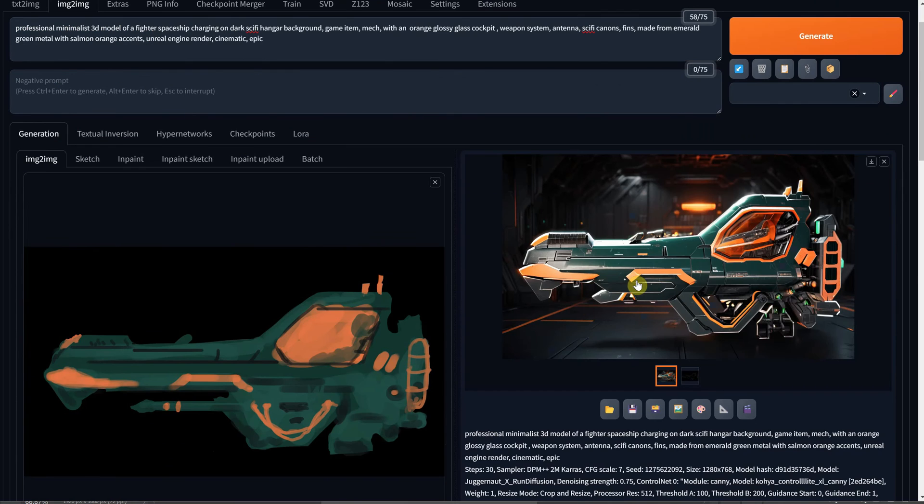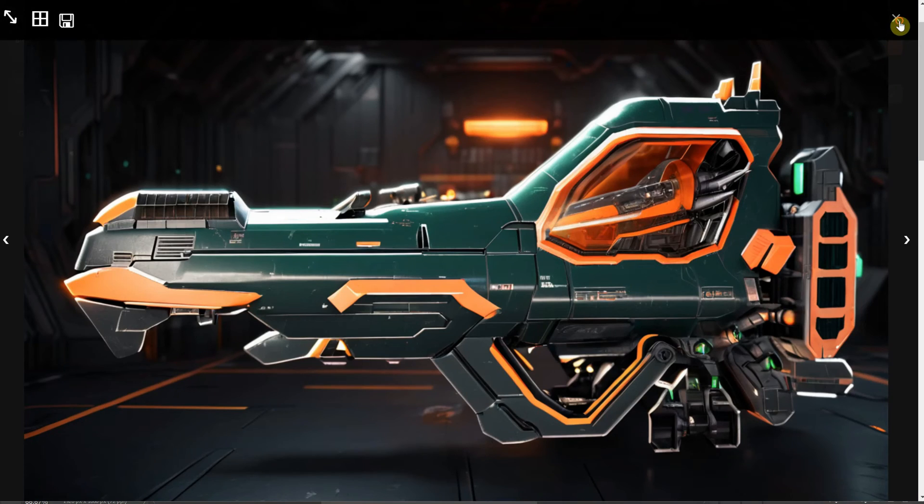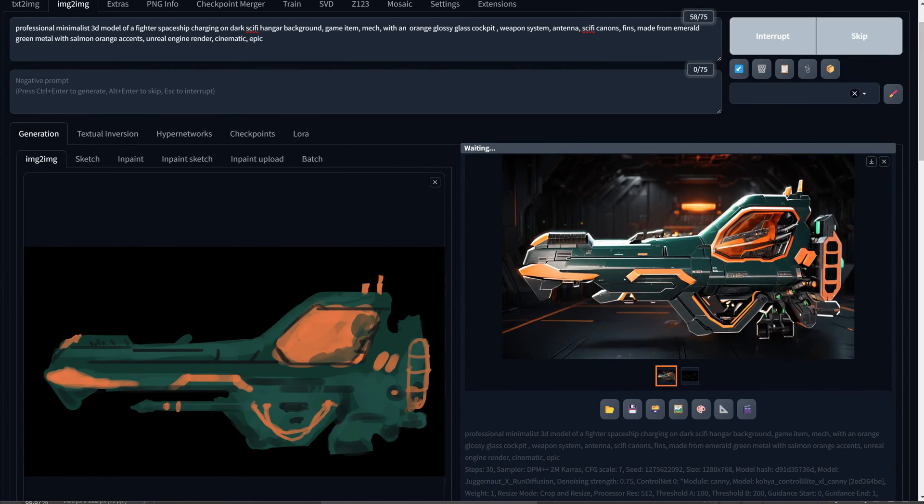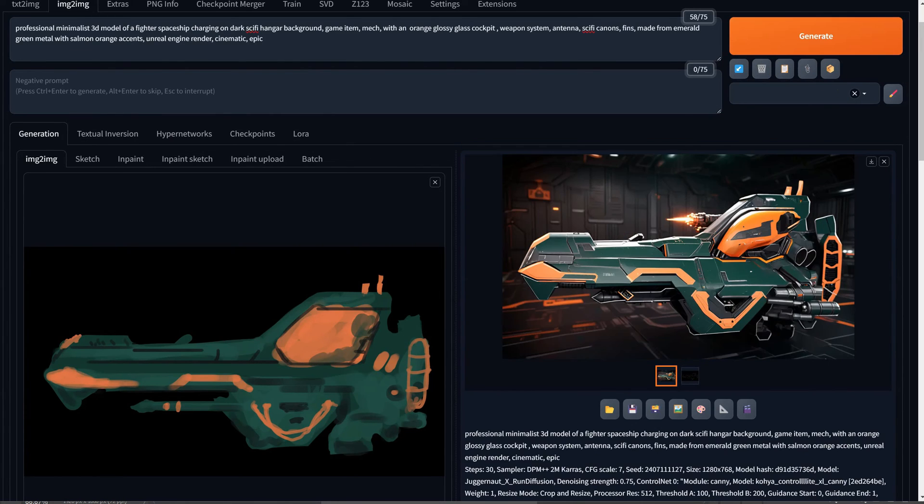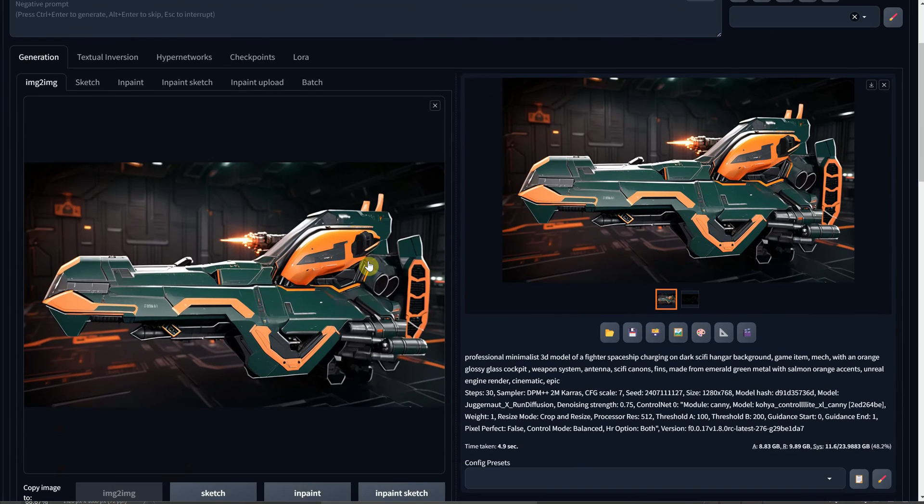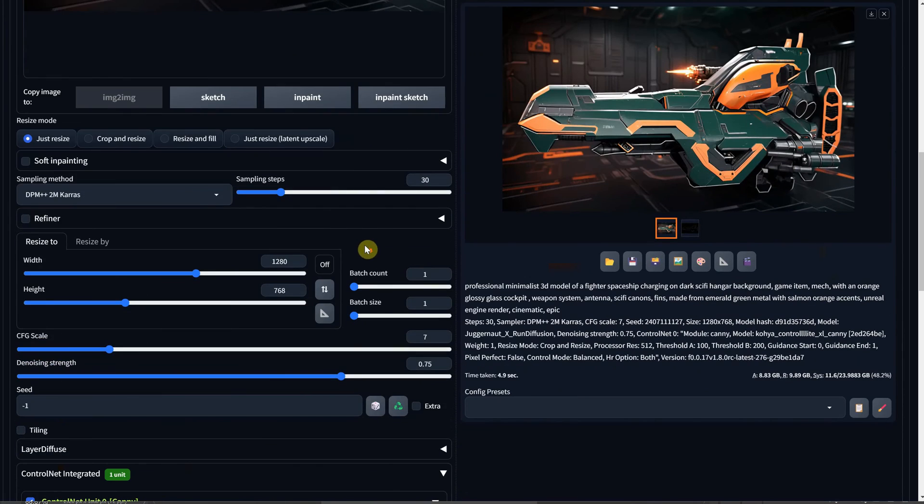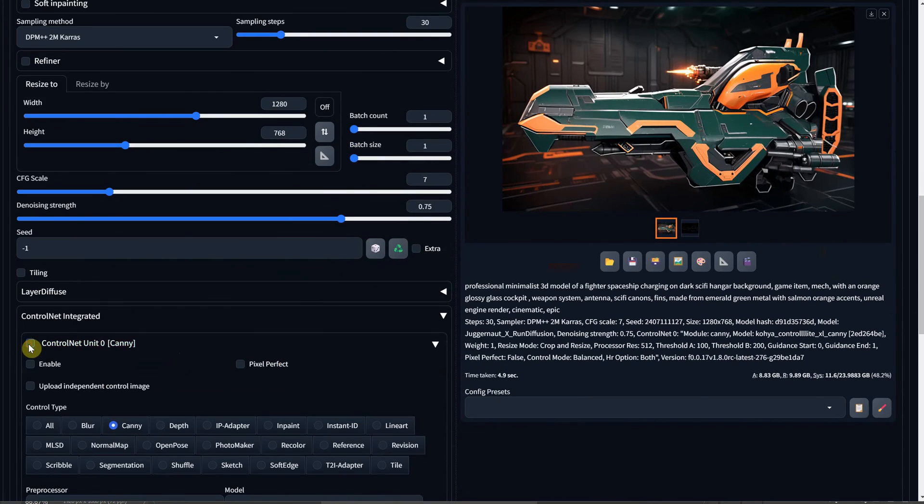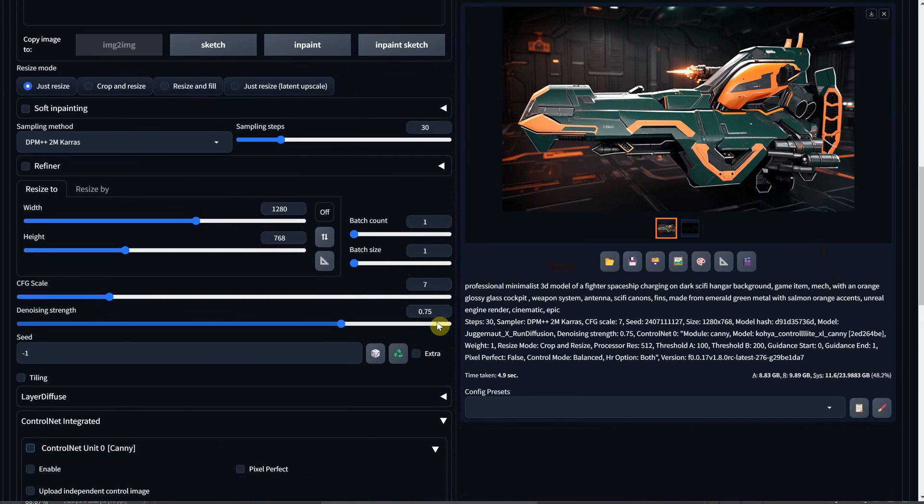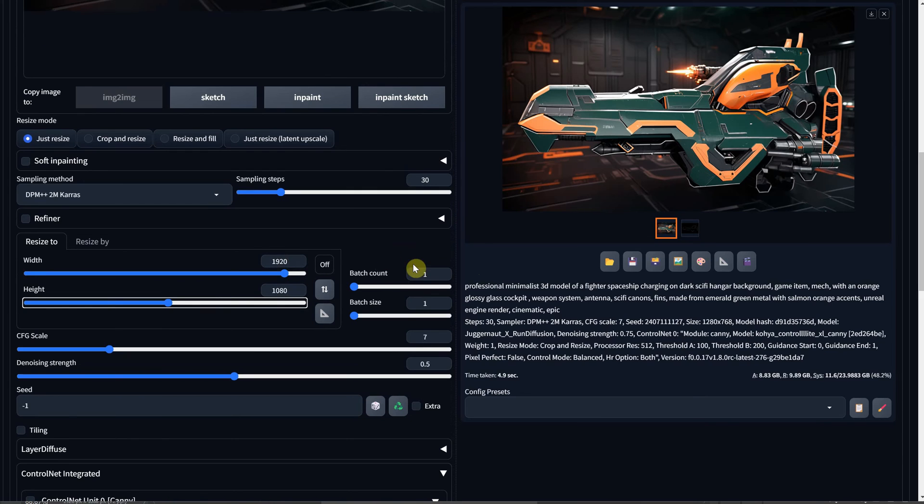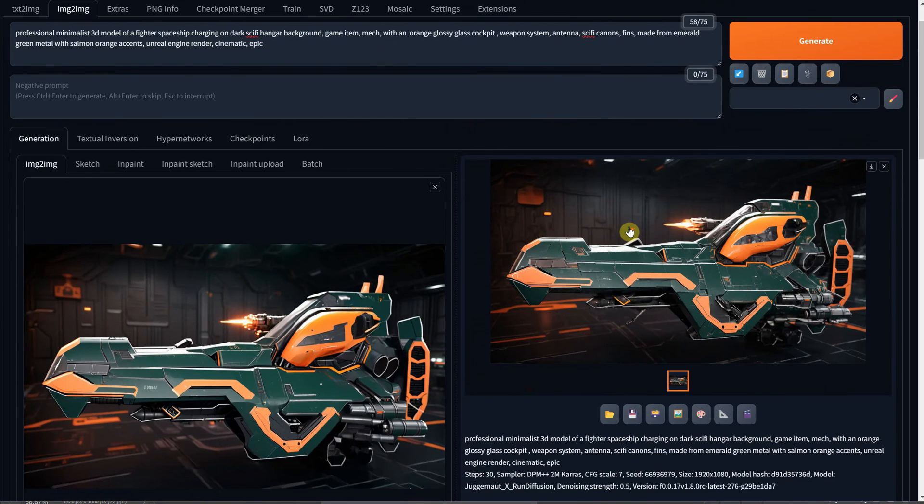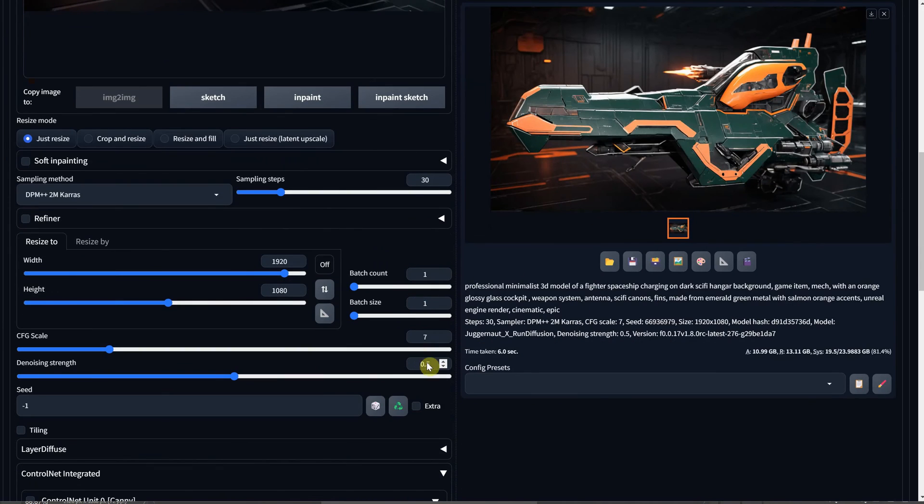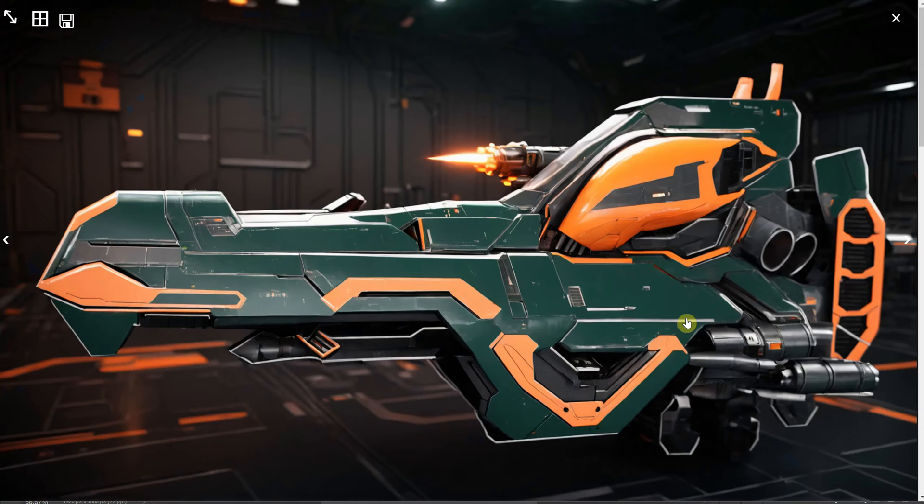I've got some interesting results. I'll generate a few more times until I find one that I really like. Then I'll drag the result back to image to image. This time, I'll disable Canny, use a denoise strength of 0.5 and change the size to full HD. Now, I have a full HD spaceship image. I'll also try another one with a lower denoise strength, like 0.4, and this one seems to work just fine for me.